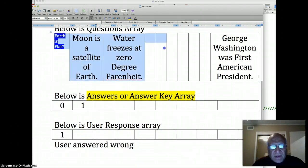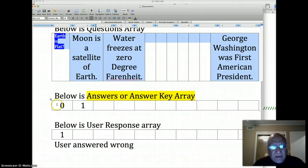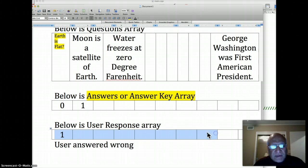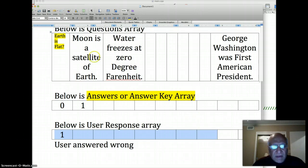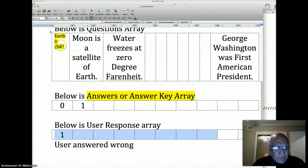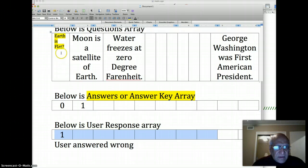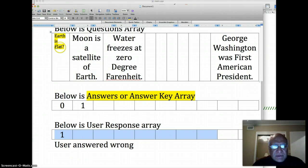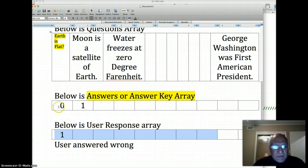When they relate to each other in a way that all the values in the first cell of each of the related arrays form like one record - this is the question, this is the answer key, this is the response, that's like one record.